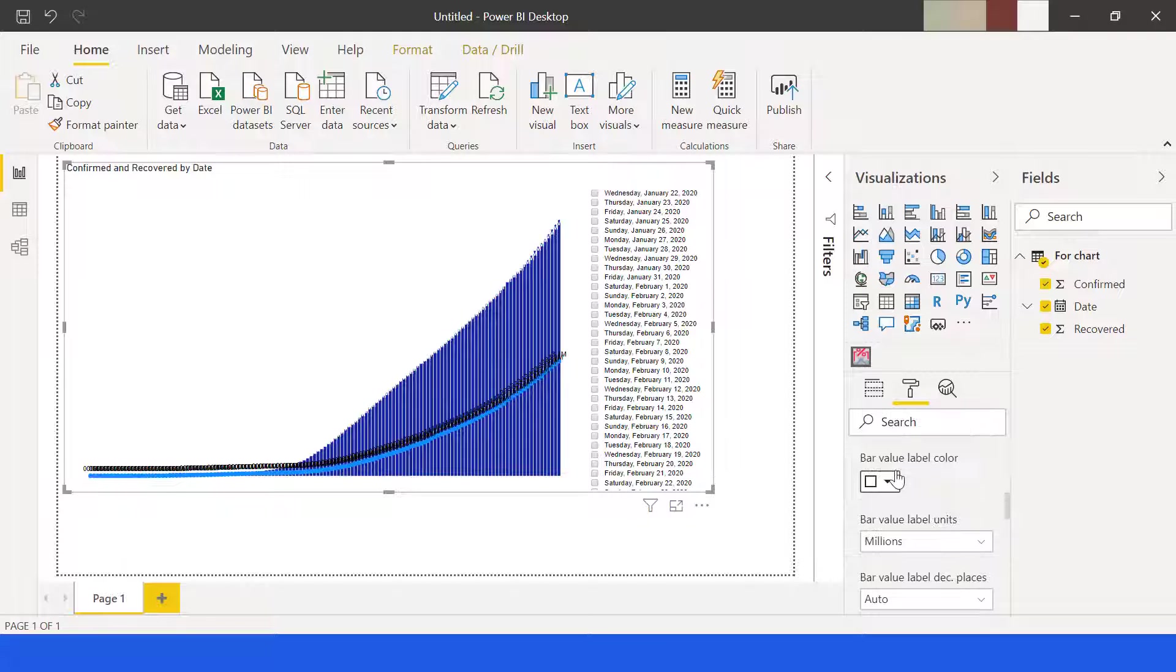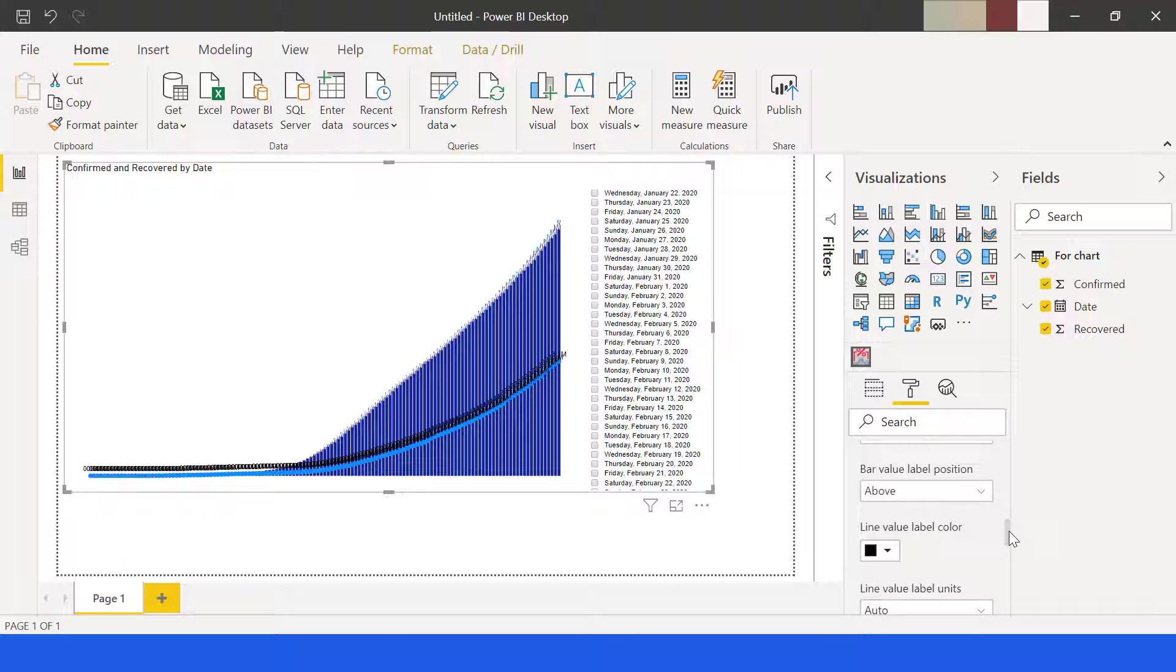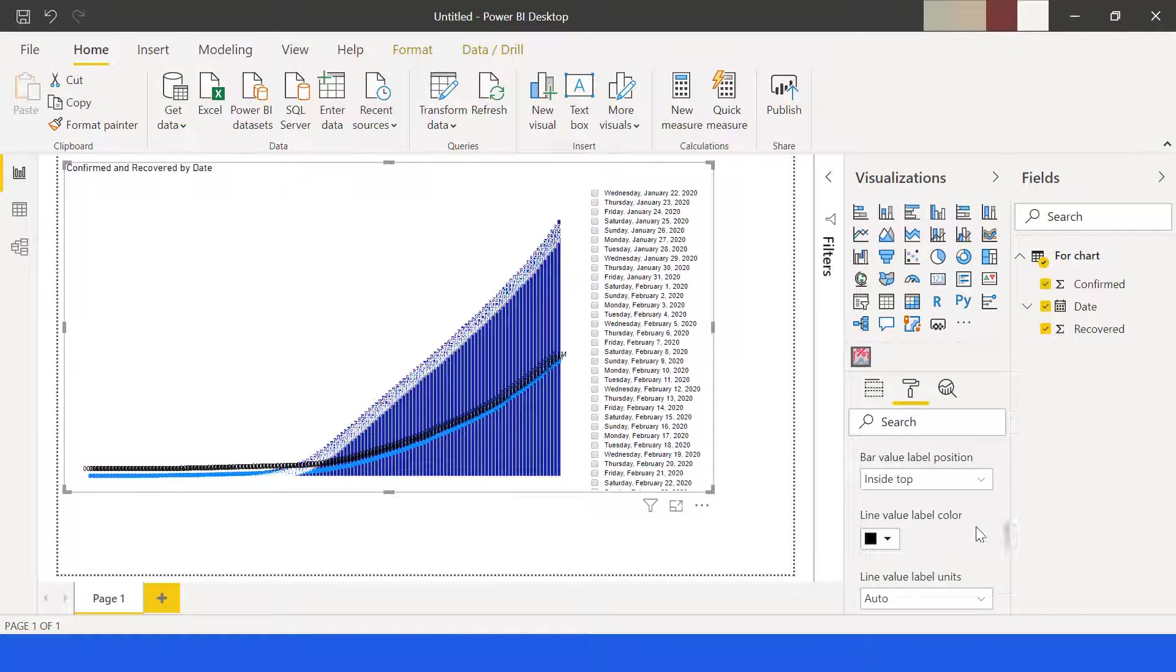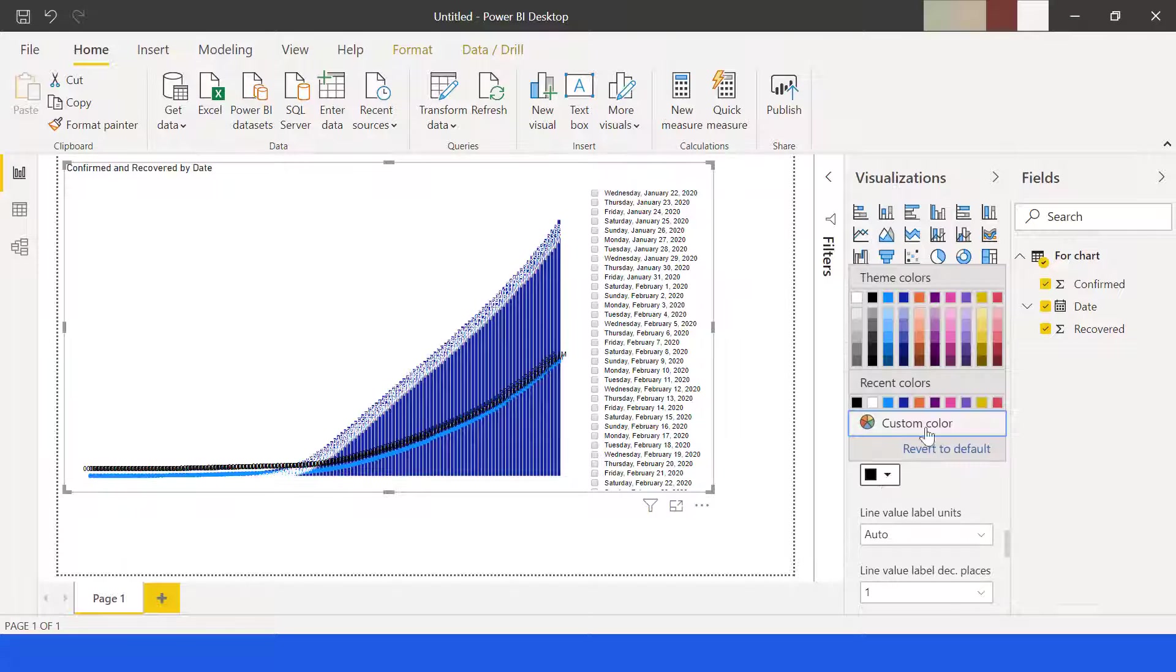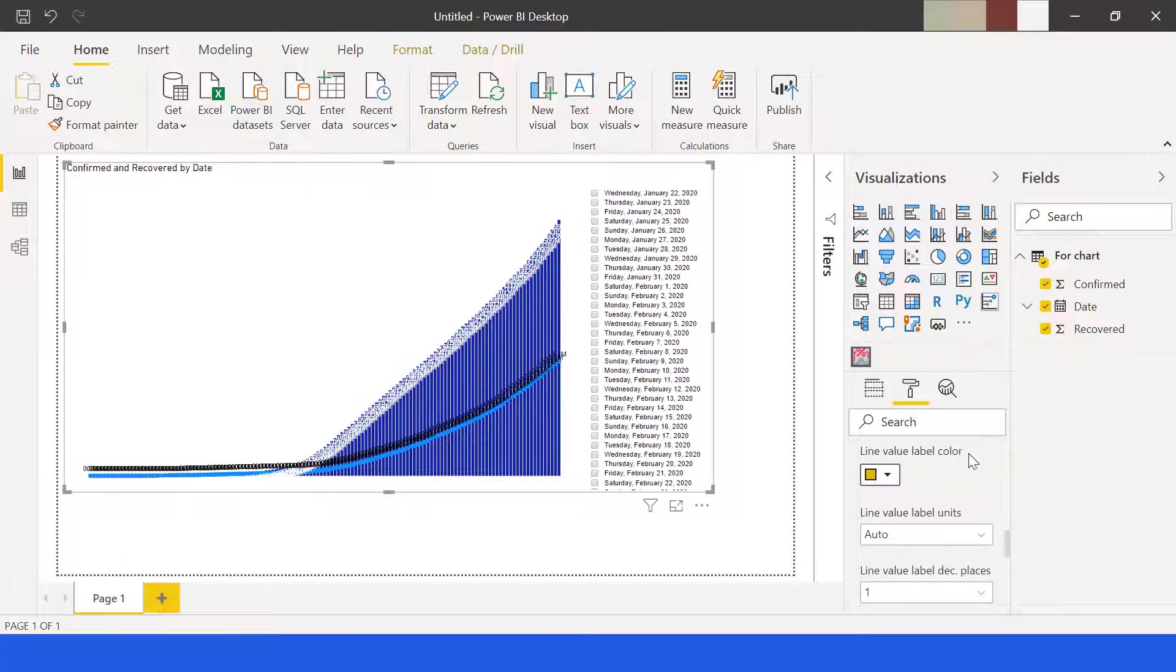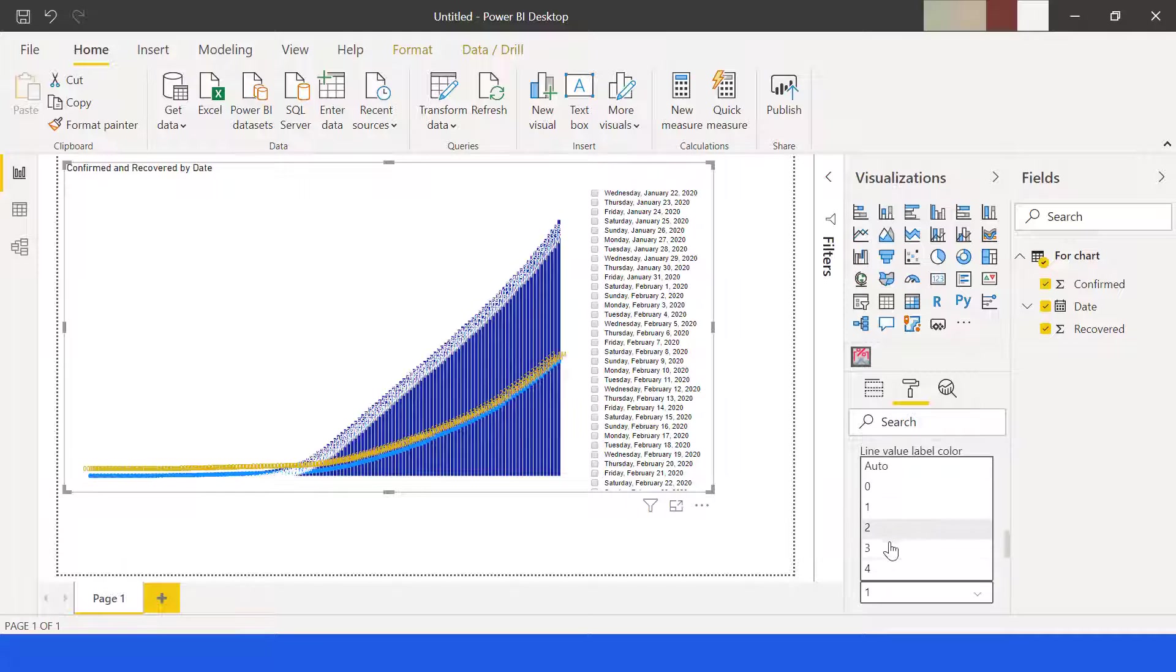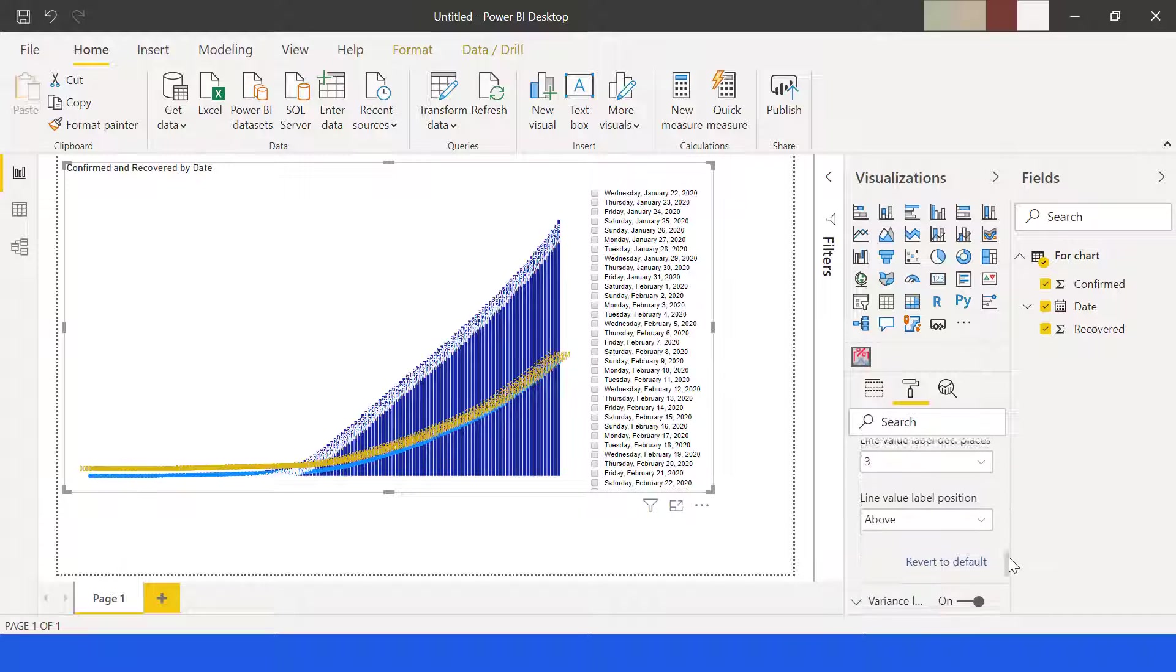Its position will be inside top. For line values, the label color will be yellow, units should be in millions, decimal places will be three, while we maintain the default position of above.